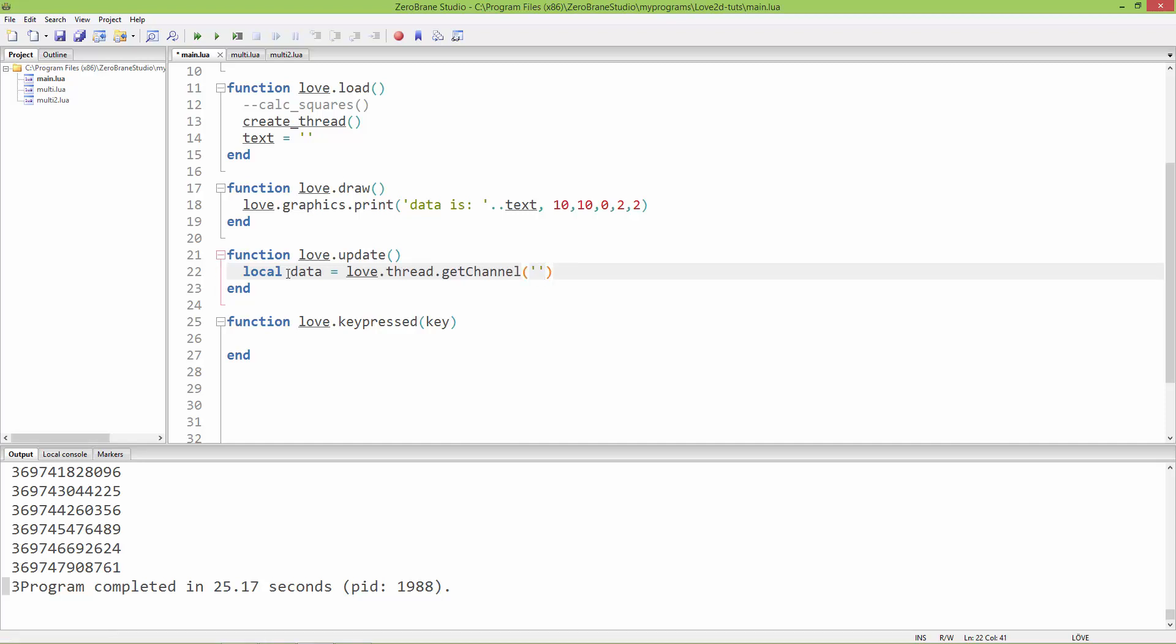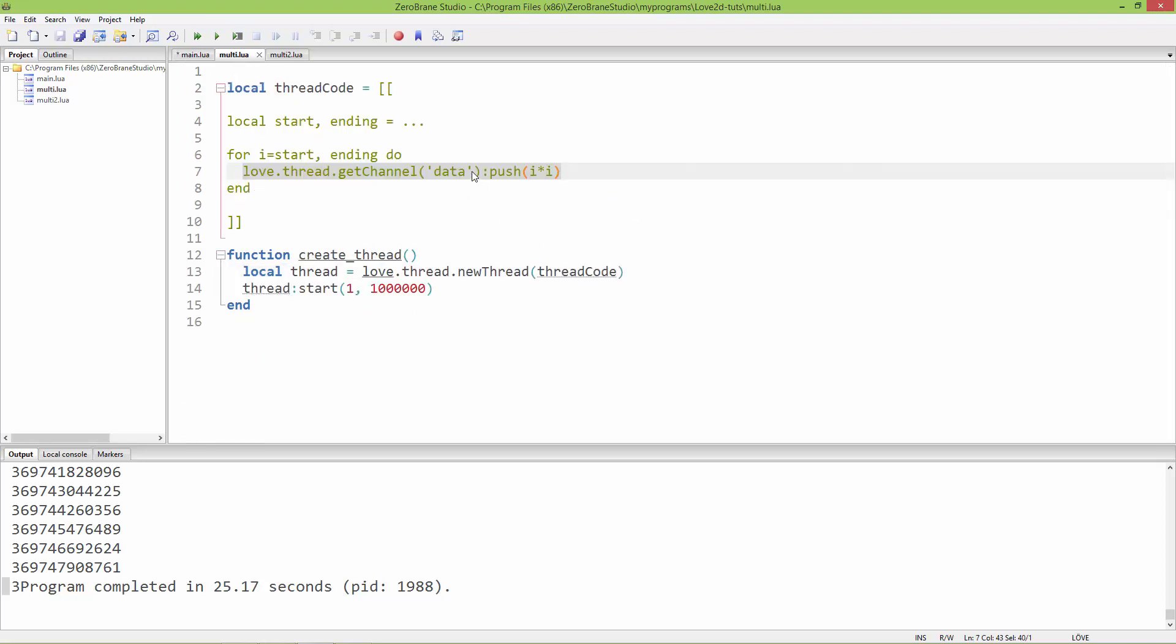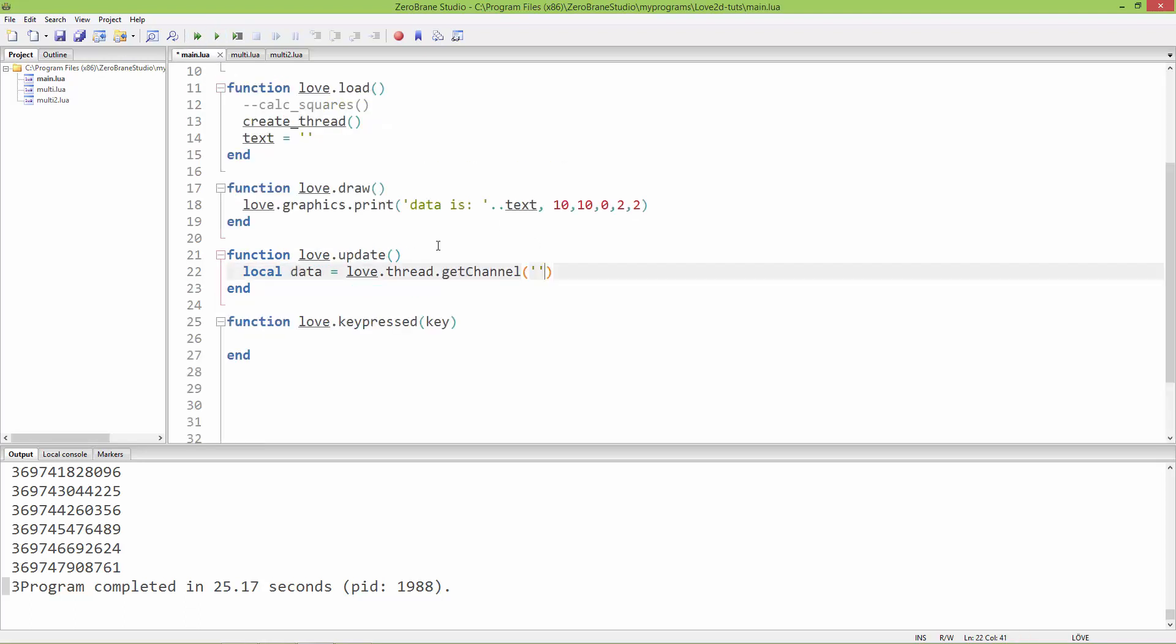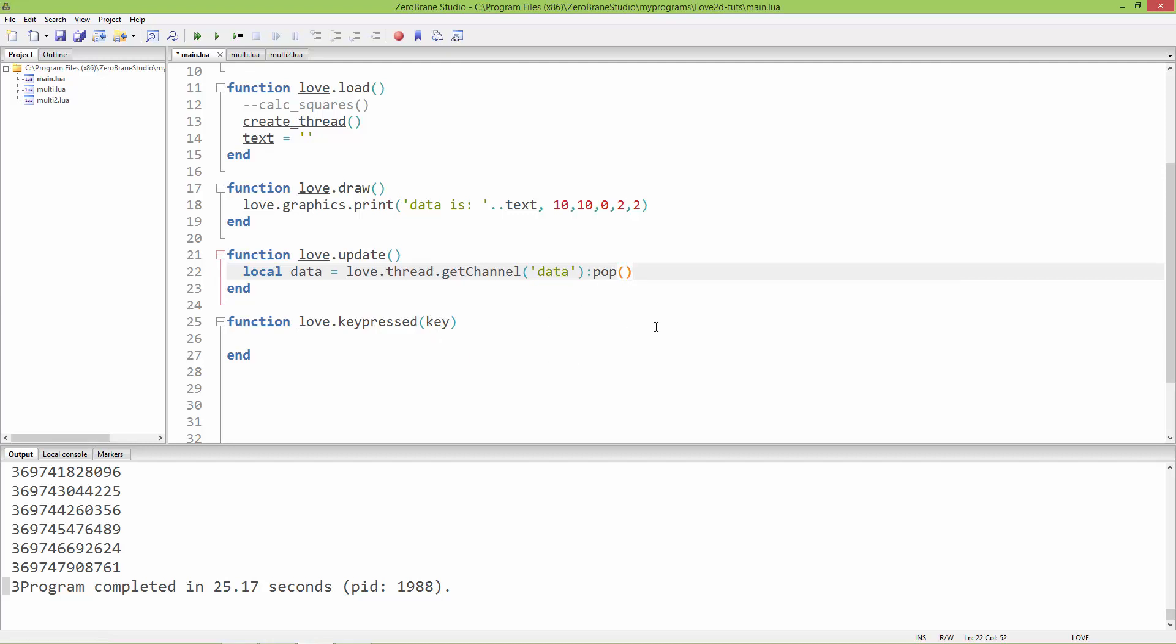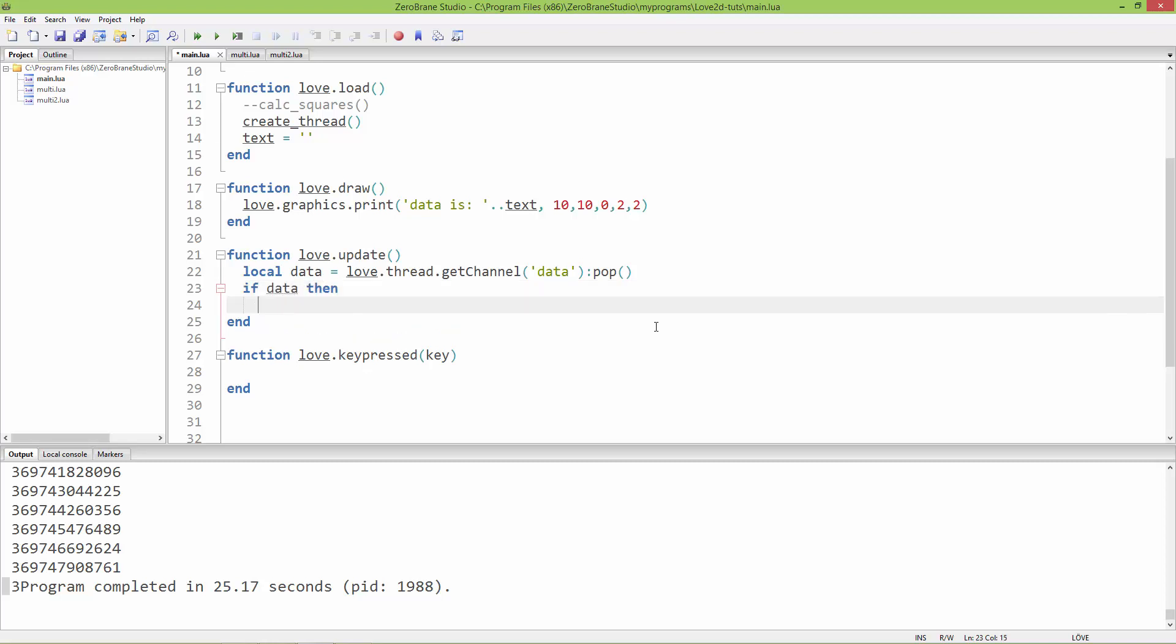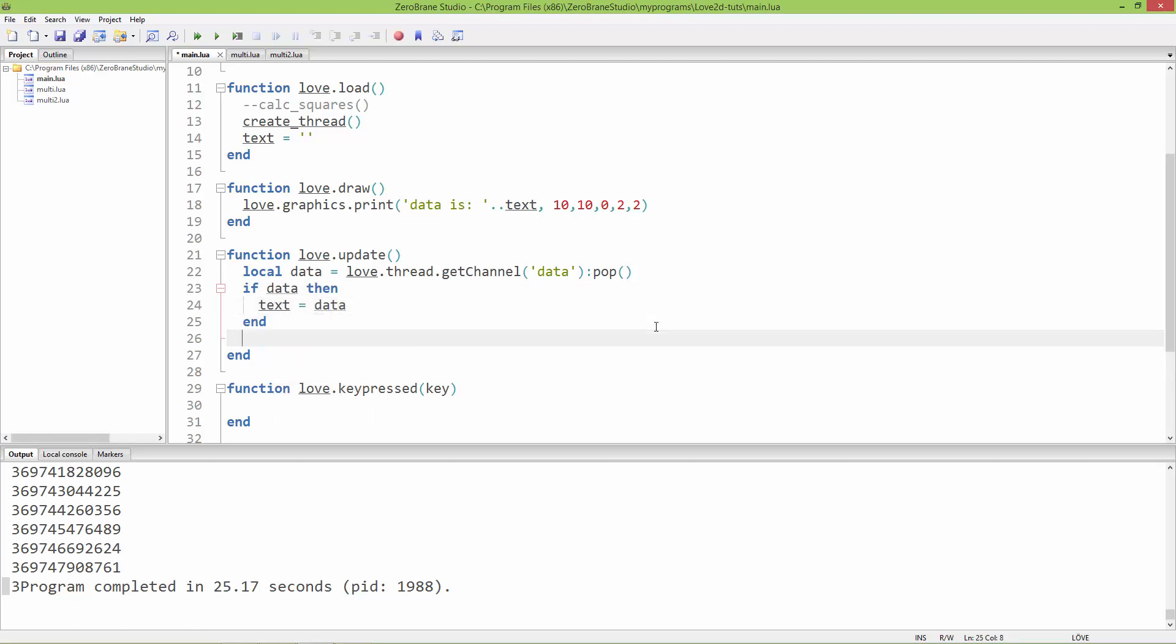We called this channel 'data', so here I'm going to get the data channel and pop out the values from the data channel by calling the pop function. Here I'm going to ask if data is not nil, then the text will be equal to data, and end this if.